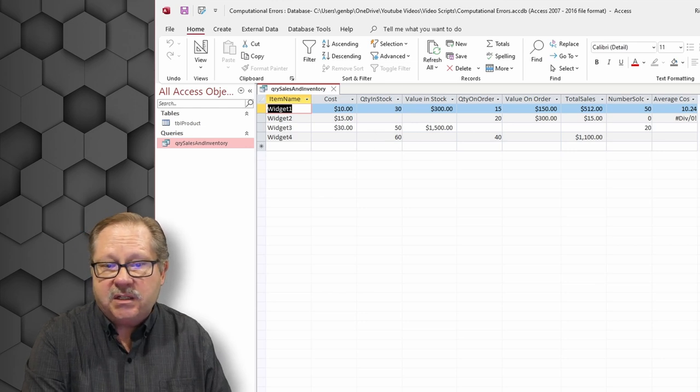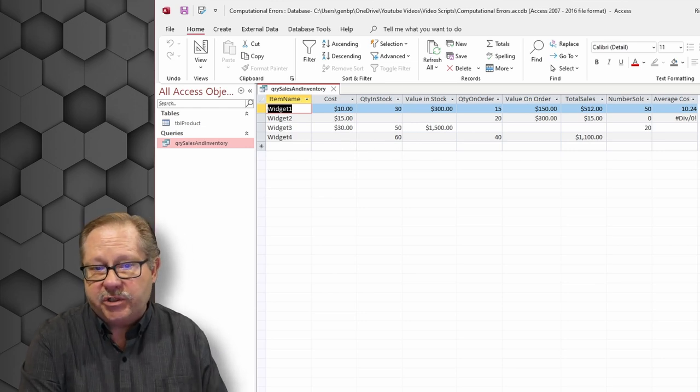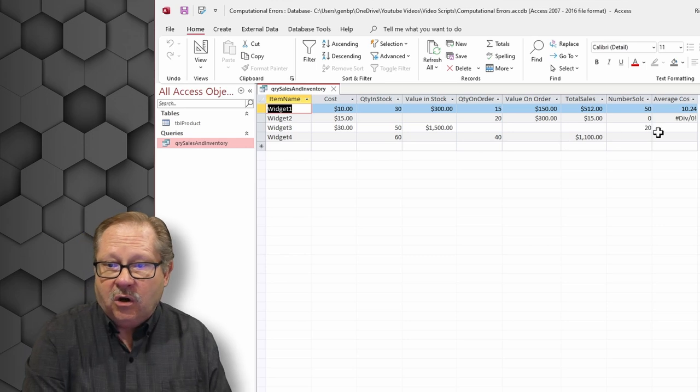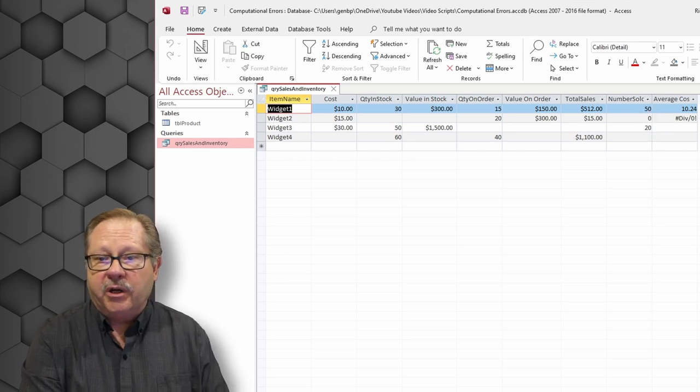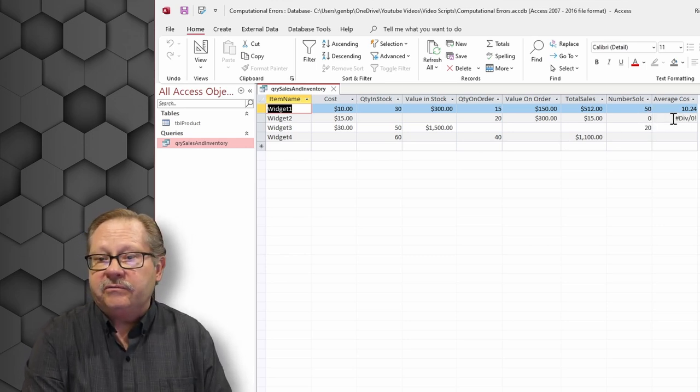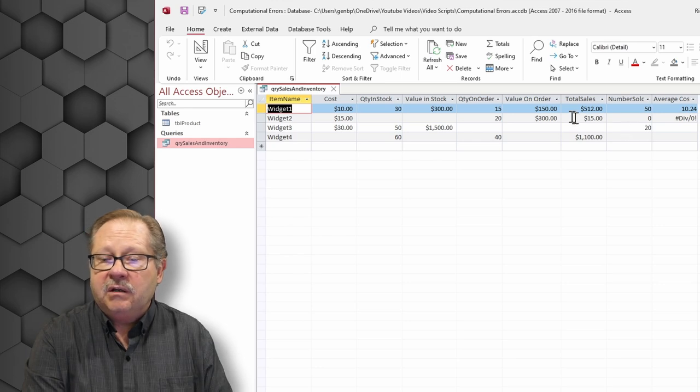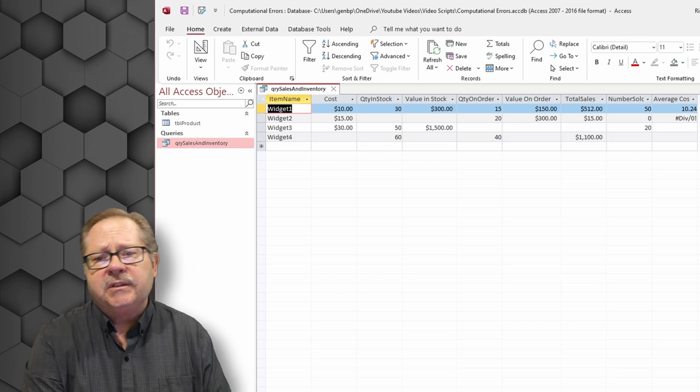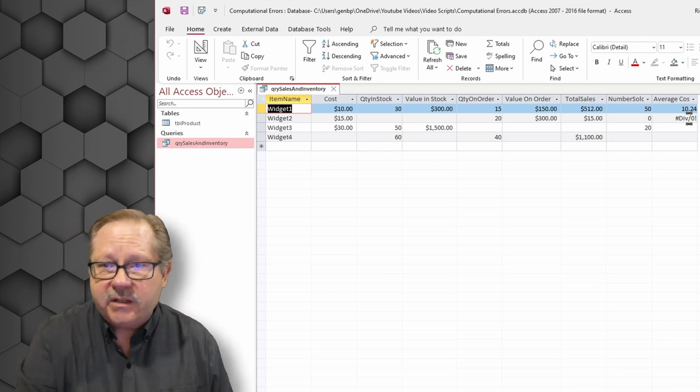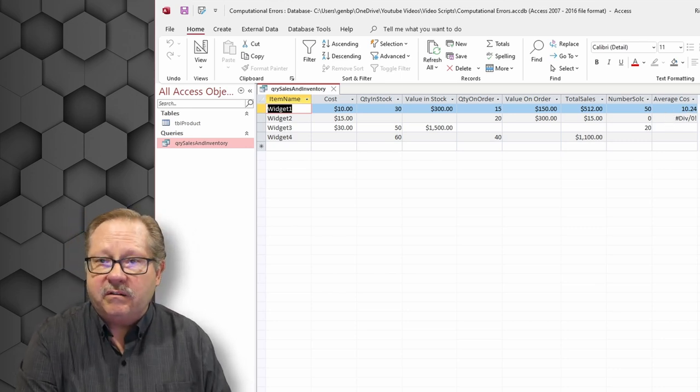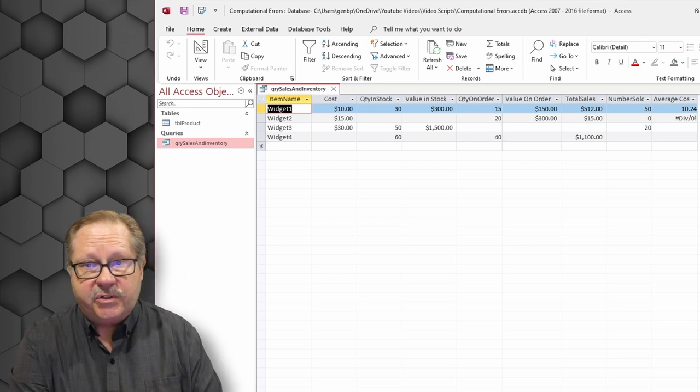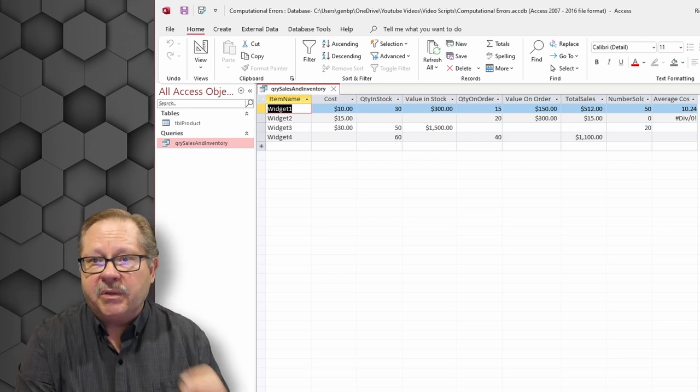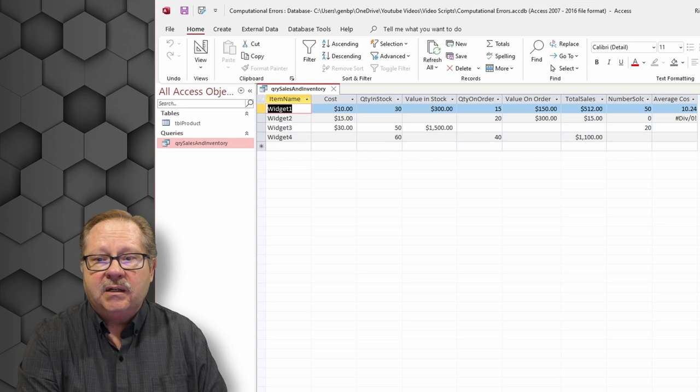We've got 60 in stock, but we get nothing because widget 4 doesn't have a cost. Over here, because we have zero number sold, we have a divide by zero error. Well, we sold $15 worth, but number sold, zero. That is interesting. But still, we shouldn't present the user with a divide by zero. We should present something a little more elegant than that.